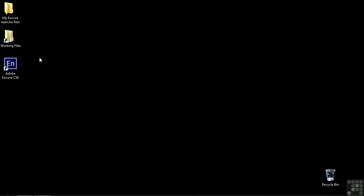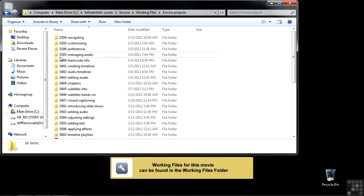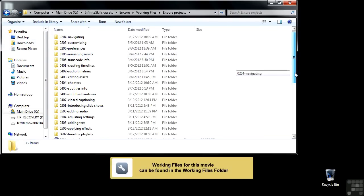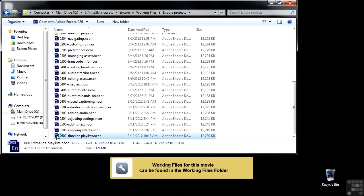So to work on this, let's open up a project by going to Working Files, Encore Projects, and scroll down to 0602 Timeline Playlists.